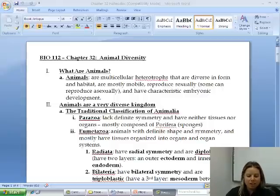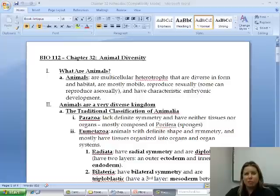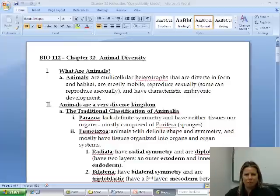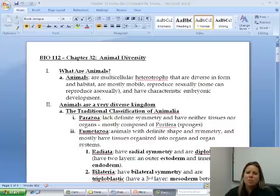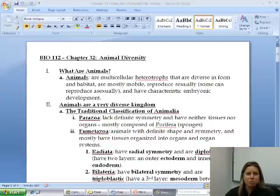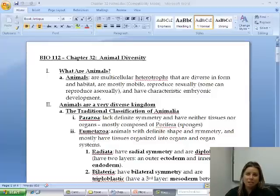What we're going to talk about in Chapter 32 is just what makes animals their own kingdom and what makes them different from, say, a fungus, because there's a lot of stuff that we actually have in common with a fungus, so why are we on our own as a kingdom? One thing listed there is that we are multicellular heterotrophs, and we are mostly mobile, which means we move from place to place most of the time. We reproduce sexually — some obviously are going to be able to reproduce asexually — and we're going to have a characteristic embryonic development.